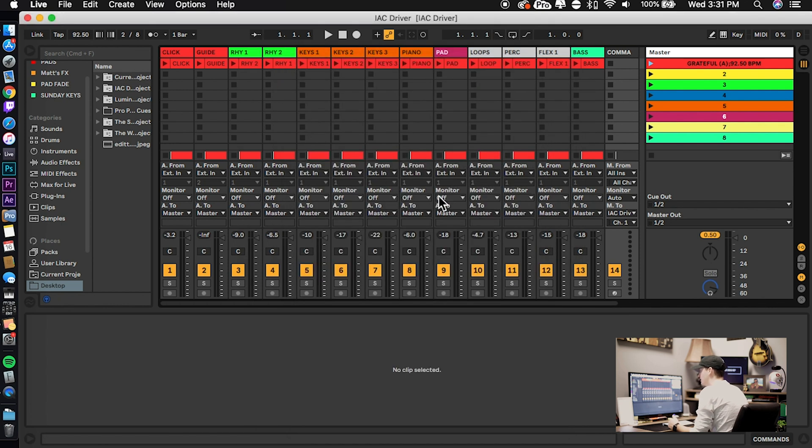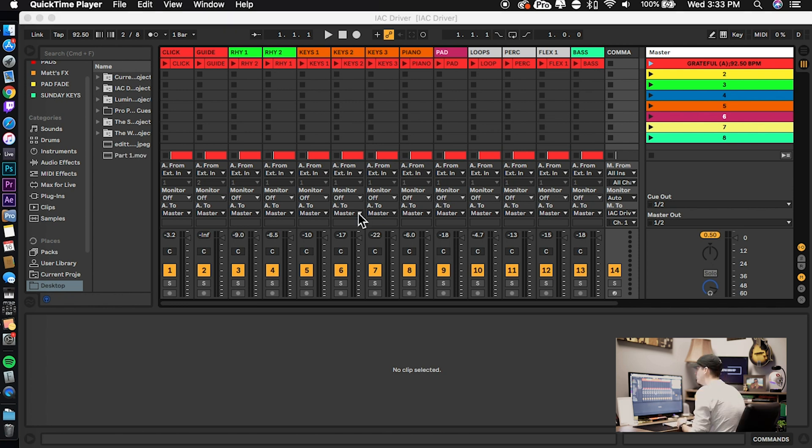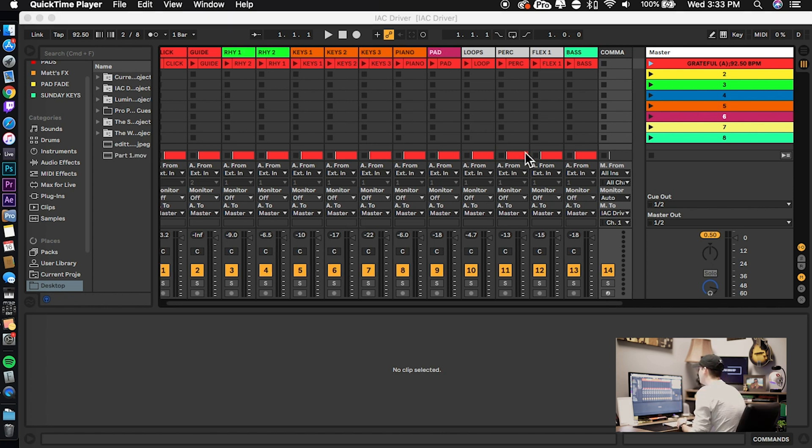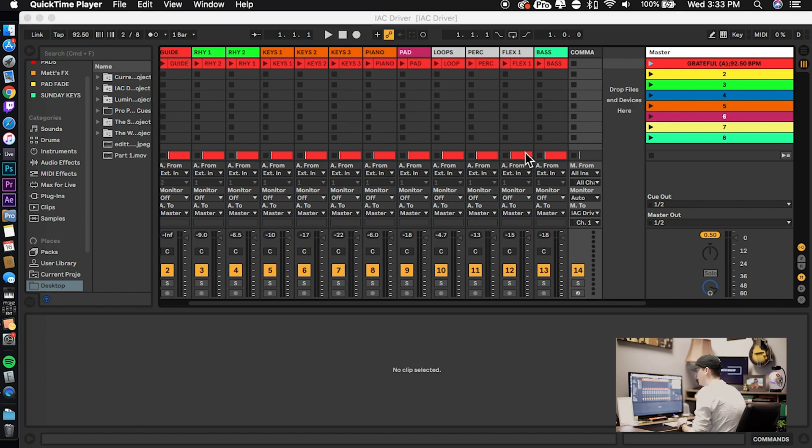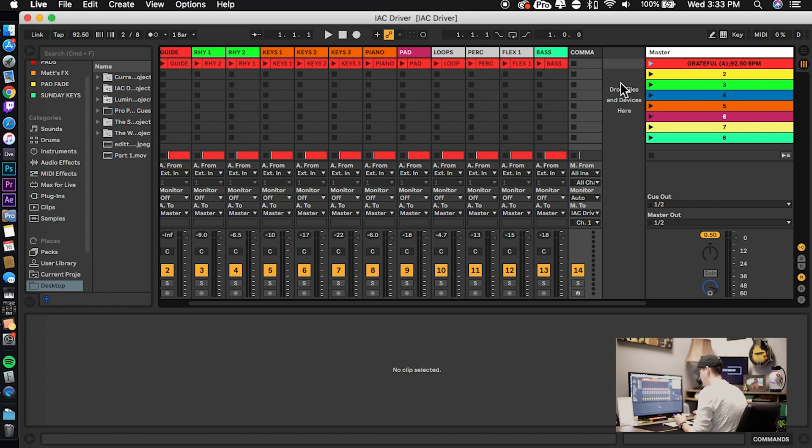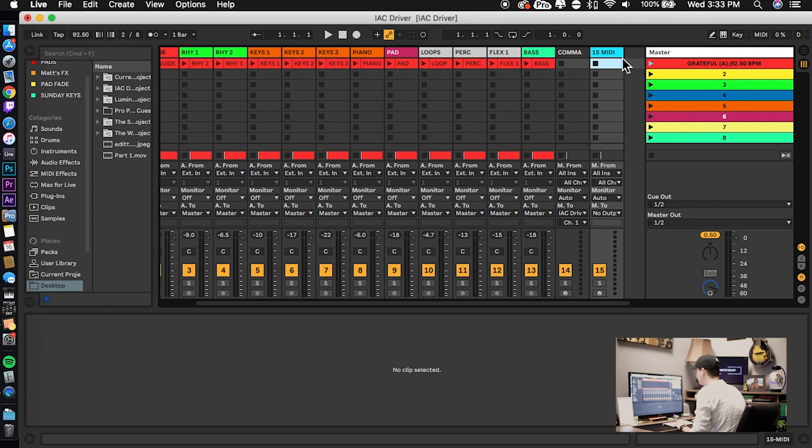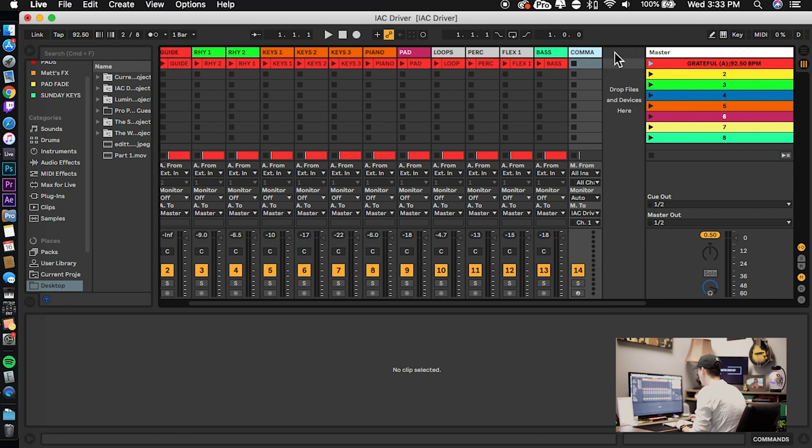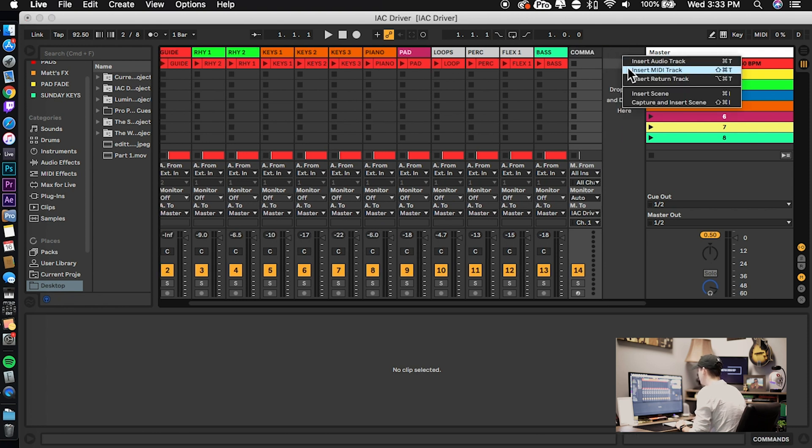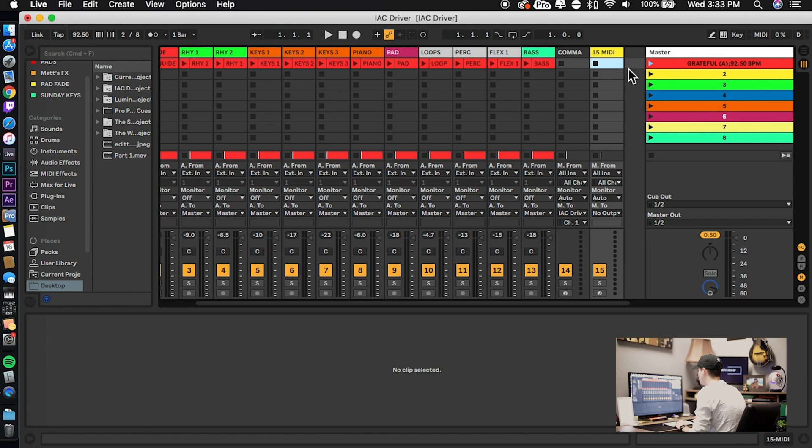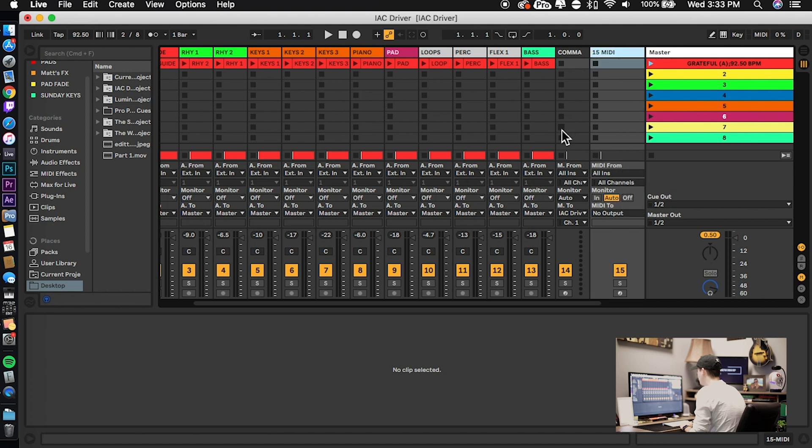Once you've got that set up, we can exit the preferences and the next thing we need to do is set up a track to communicate with the IAC driver. Either create a new MIDI track, which your keyboard shortcut for that is shift-command-T, or you can come over here to any blank part of your Ableton set, right-click and hit insert MIDI track, or just use an existing track that you already have.